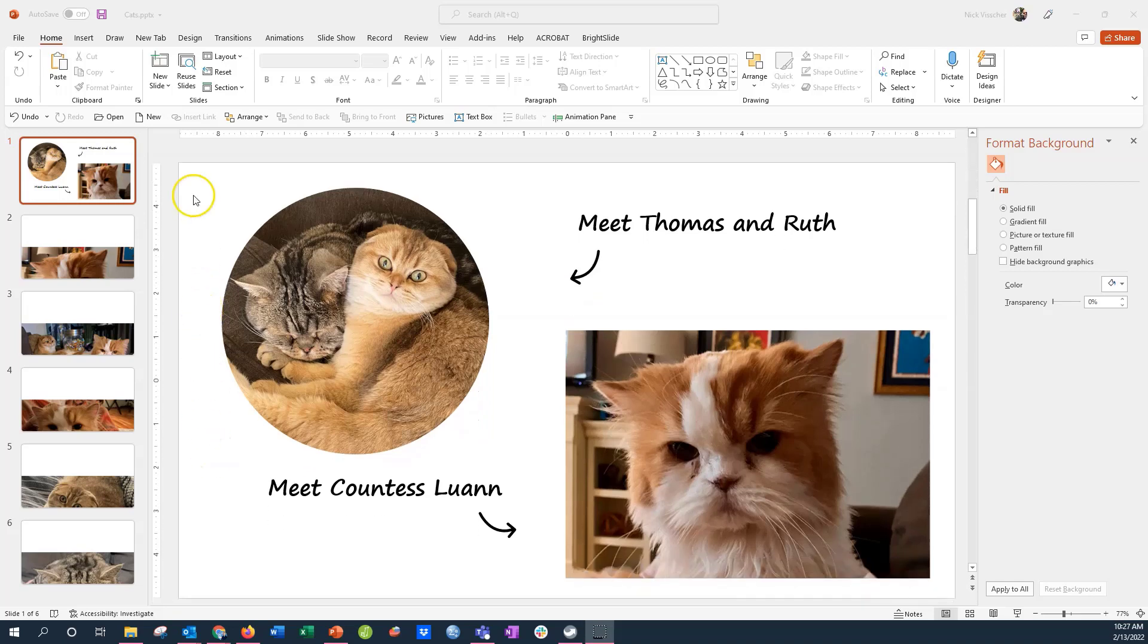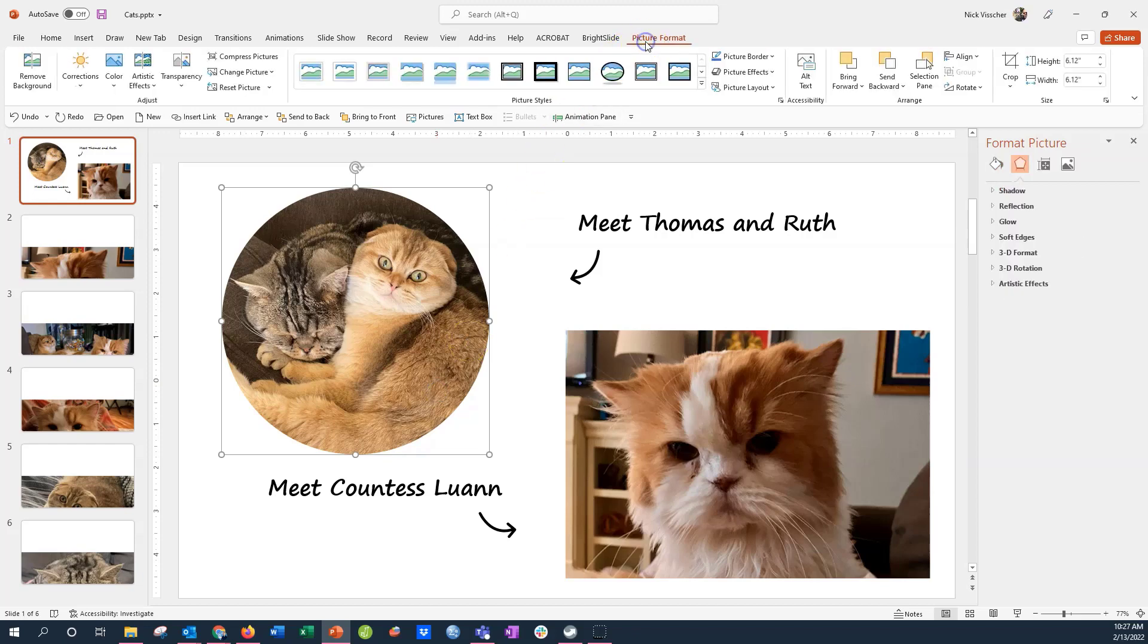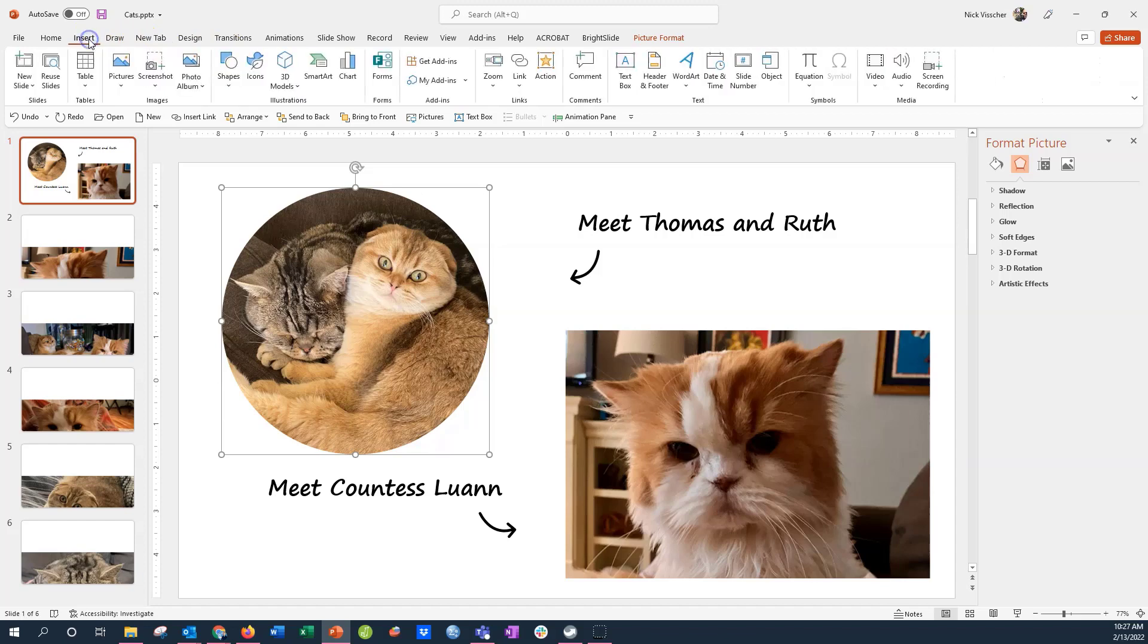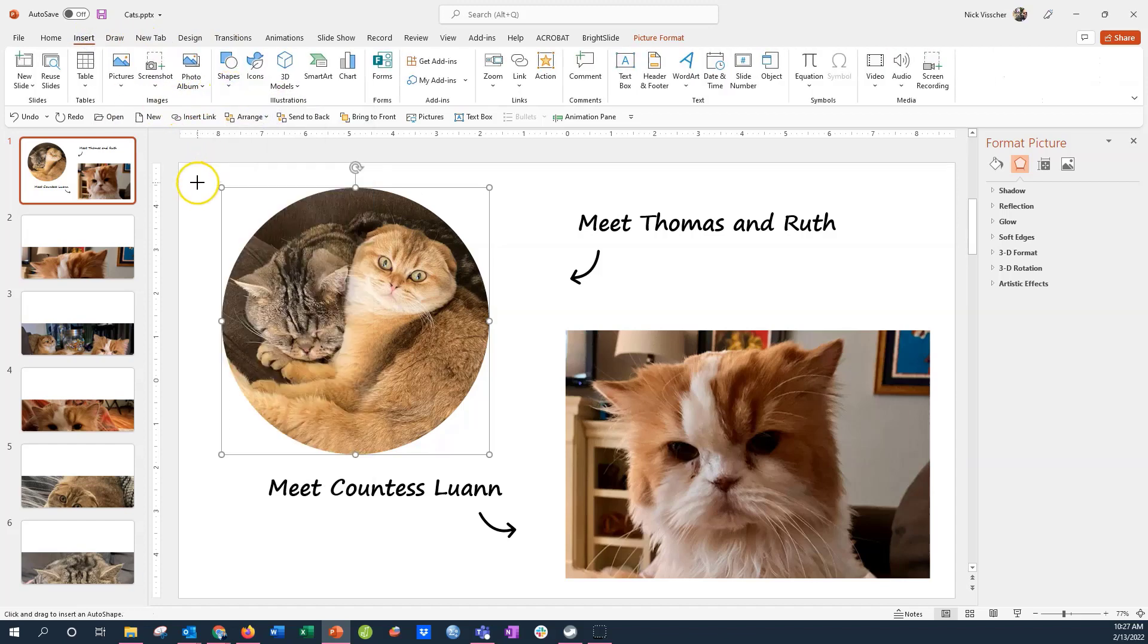All right everyone, I'm going to take you on a little design journey here. And this is a photo that we cropped in an earlier video, but I want to show you some little tricks that you can do, kind of some graphic design tricks that you can do right inside of PowerPoint.